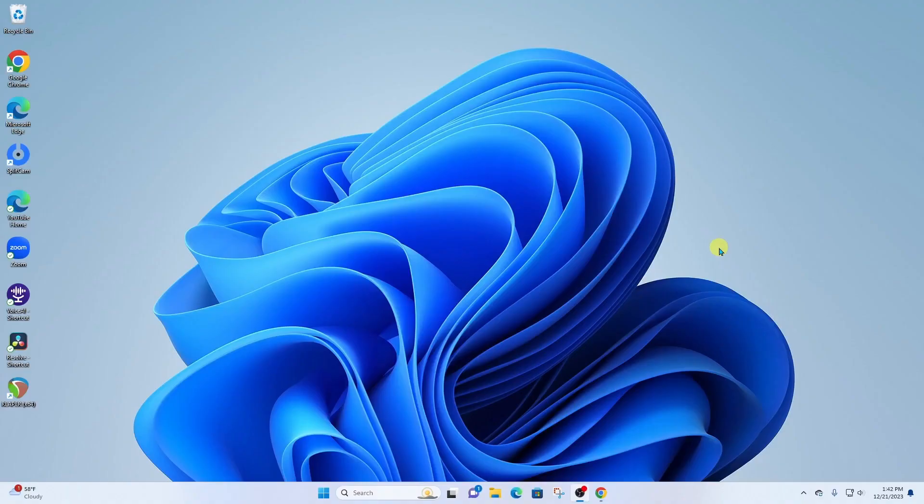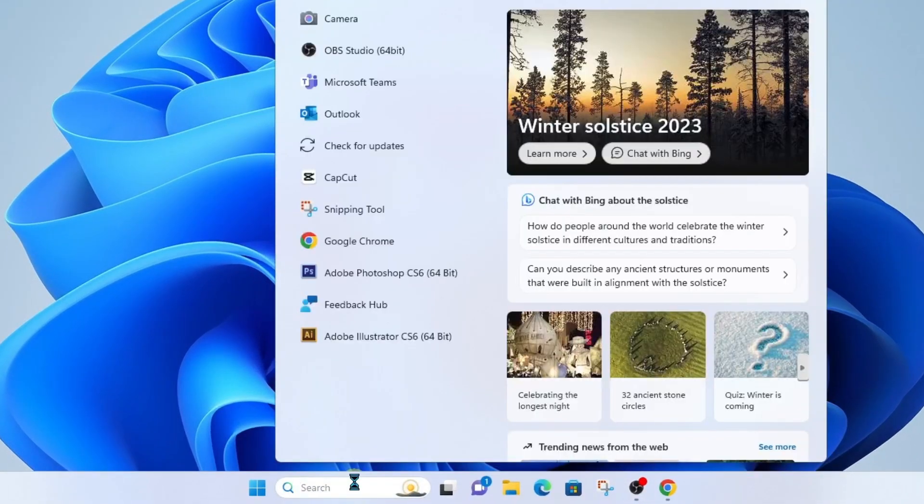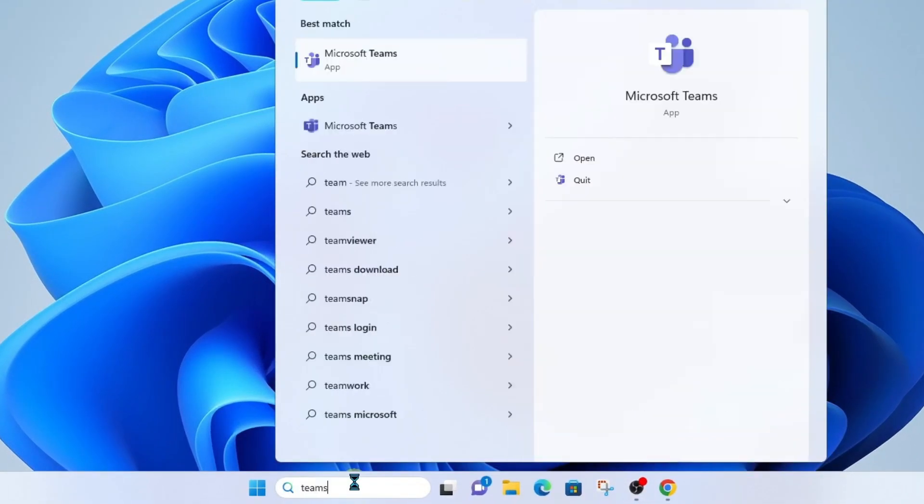Alright, so first thing we're going to do is head on down to search, and we will search for Teams. I'm going to go ahead and launch Microsoft Teams. This is the home version.